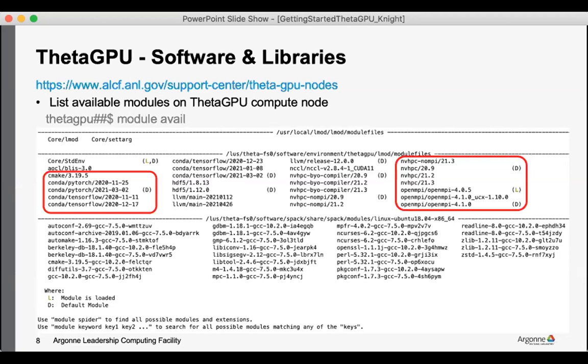And if you find that you're missing something that you need to install your particular application, that would be a good question to raise in the Slack channel and we'll try to help you as best we can.